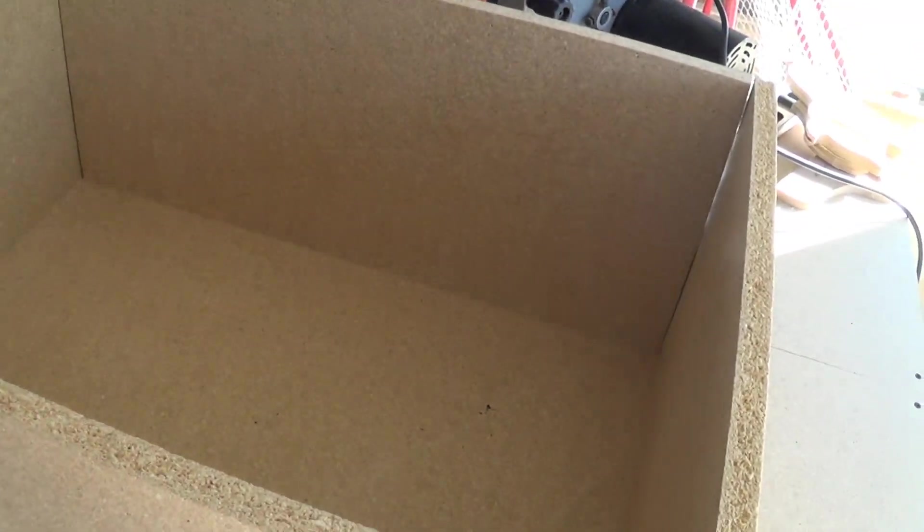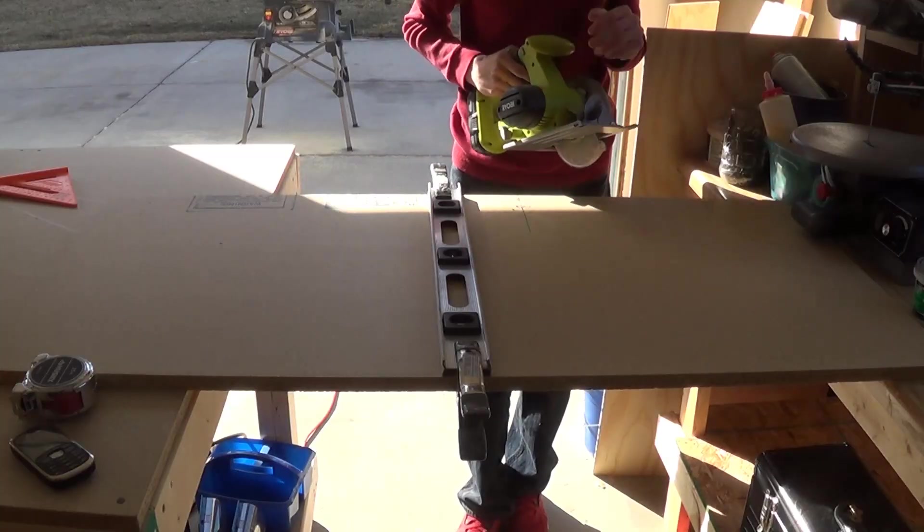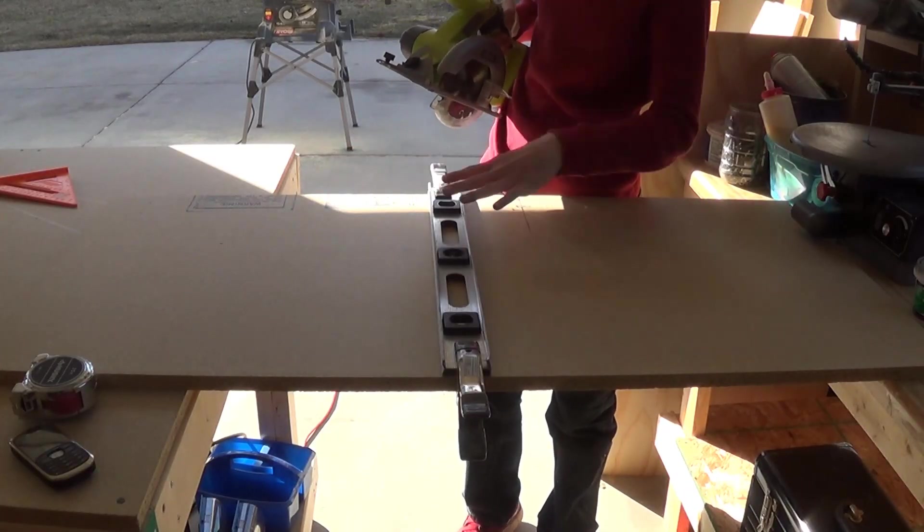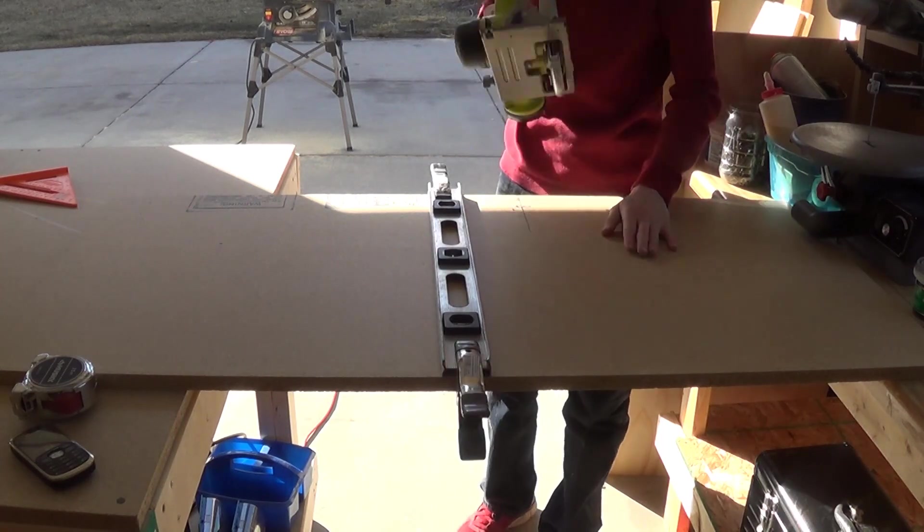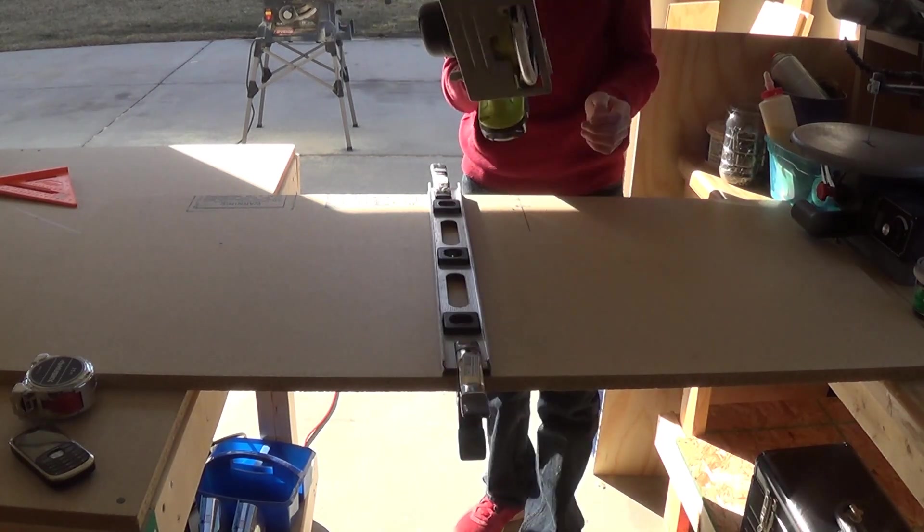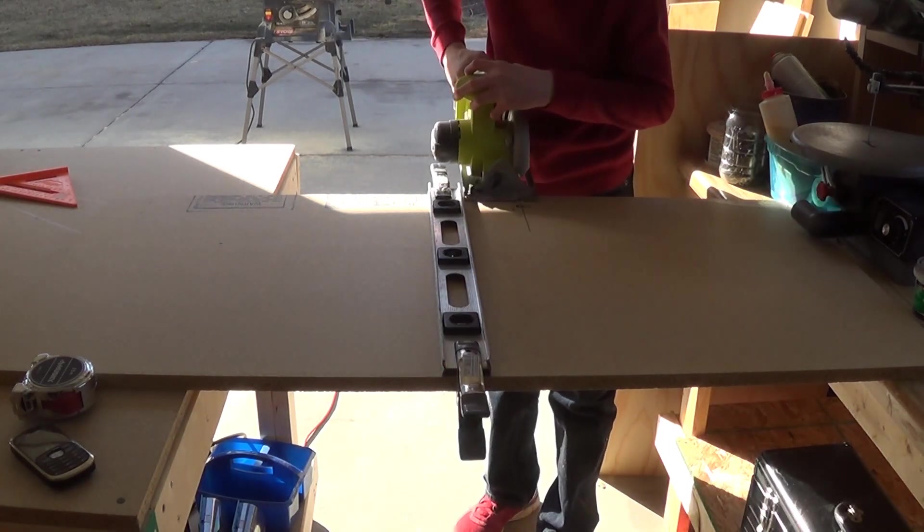So now I need to cut out the back piece for it. My table saw isn't actually big enough to cut 28 inches, so I set up a straight edge and I'm going to use my circular saw.